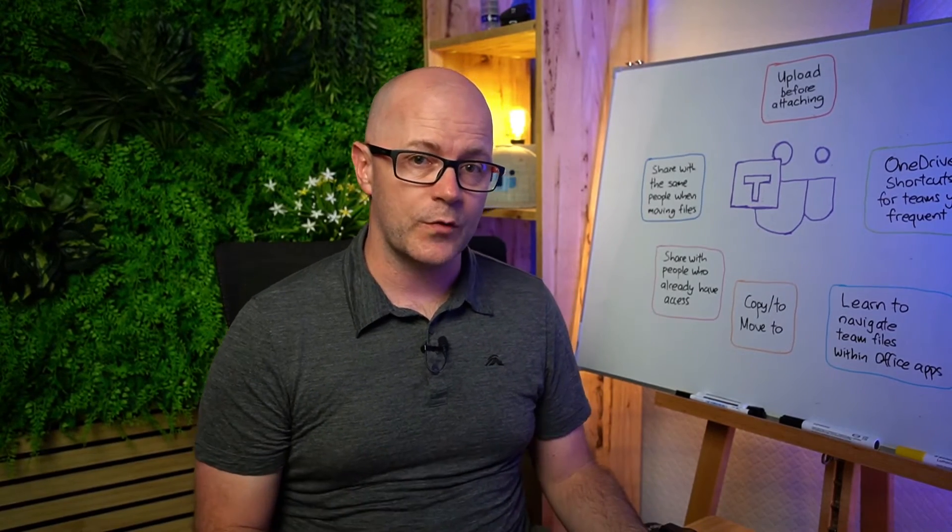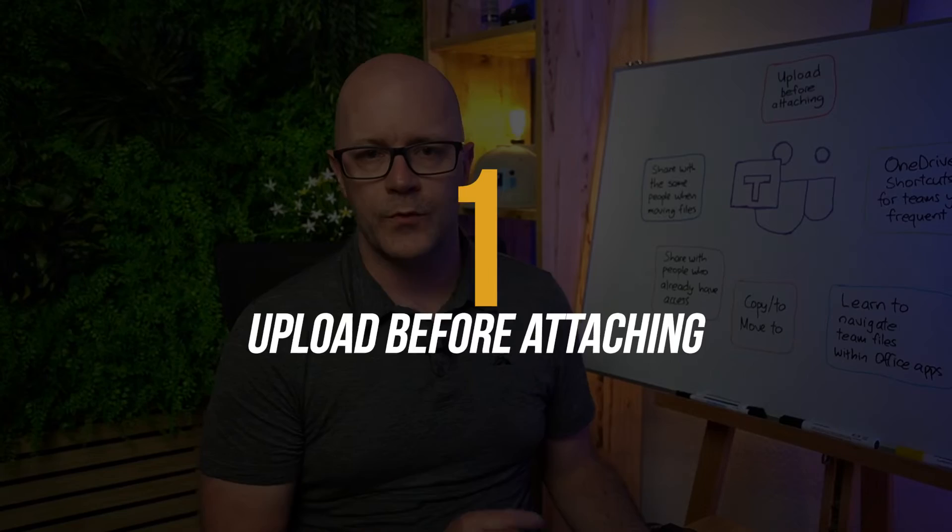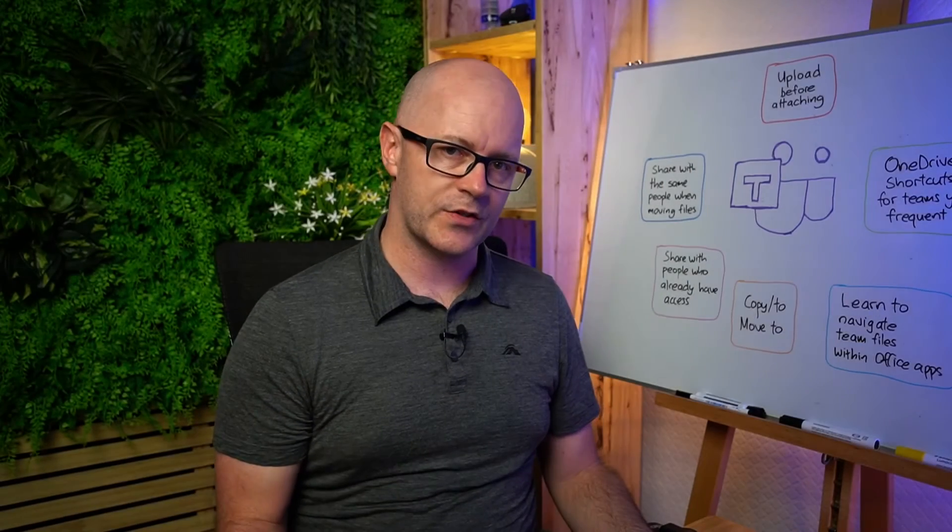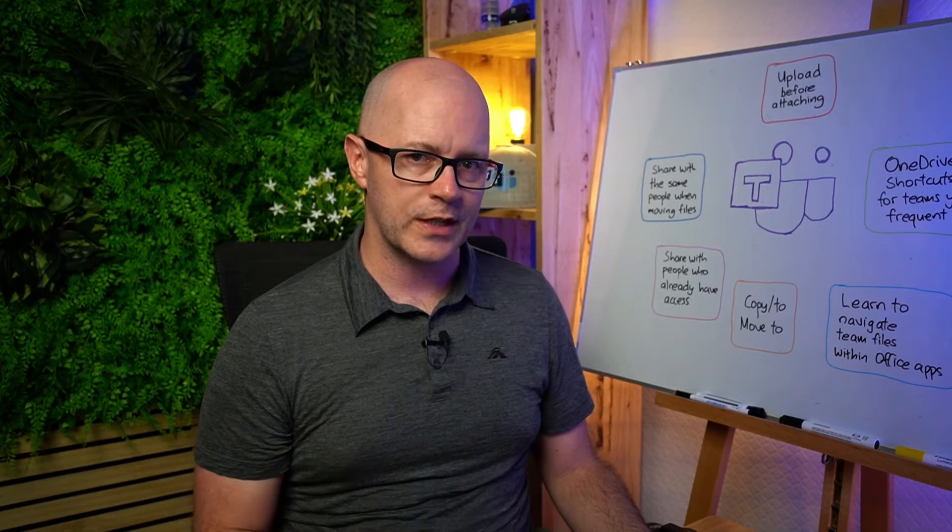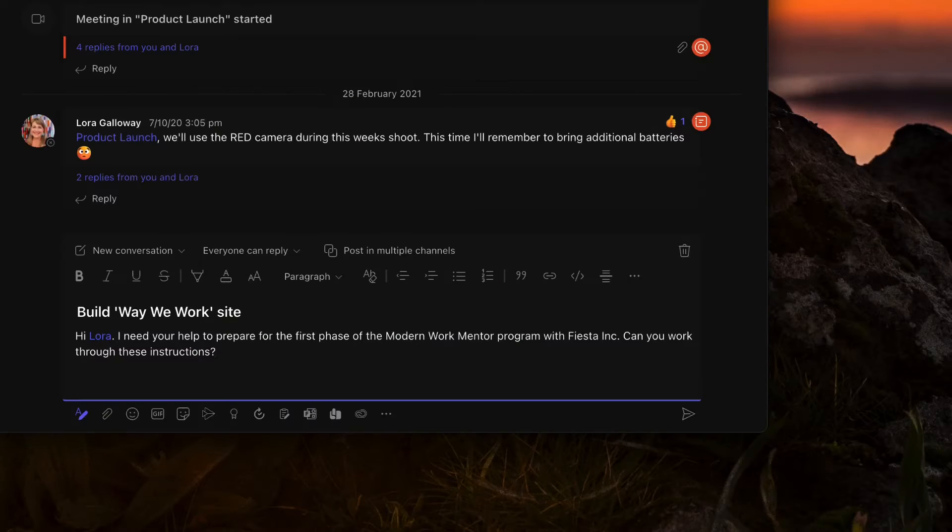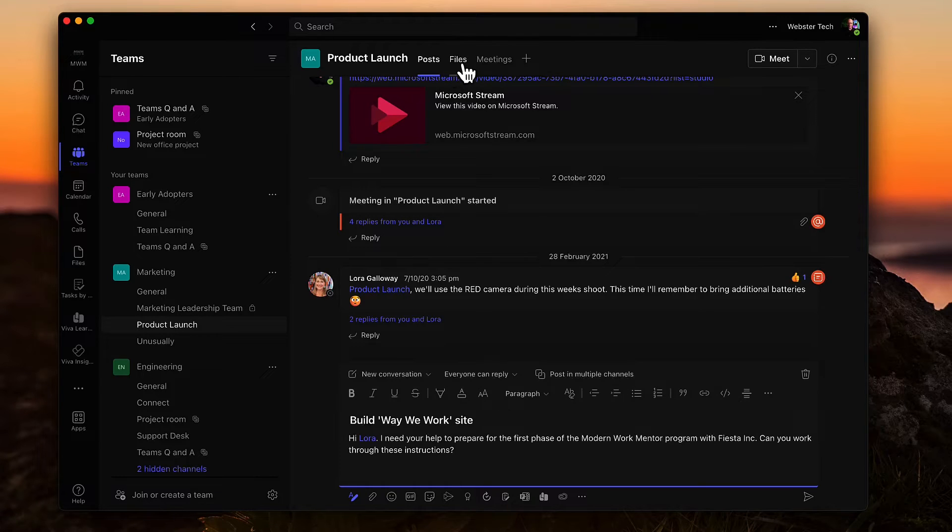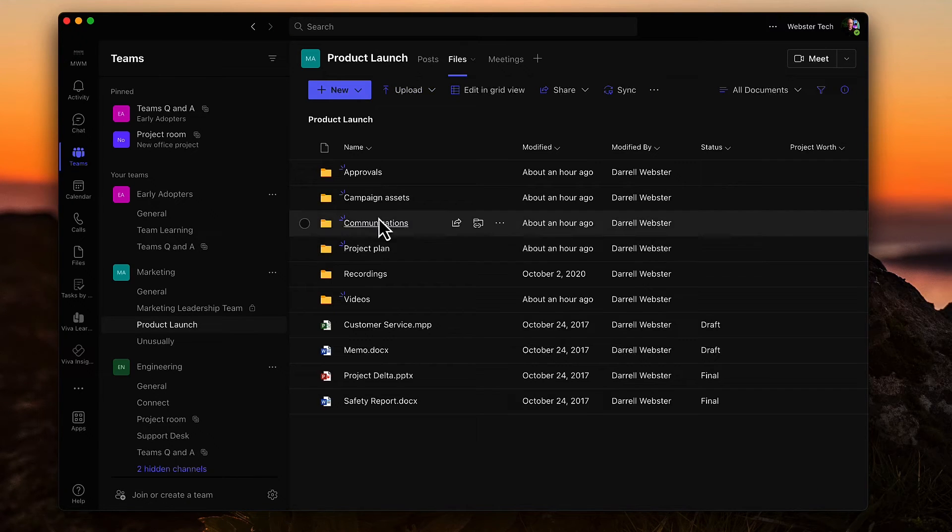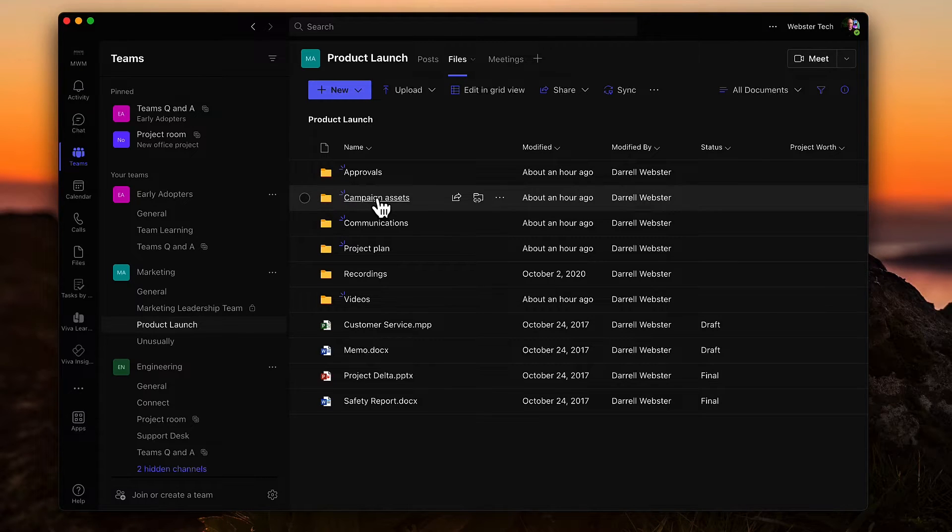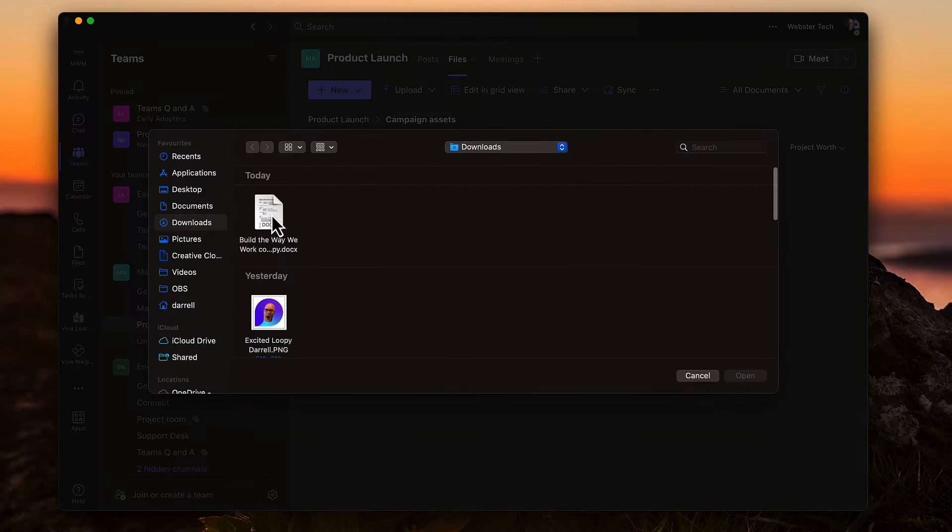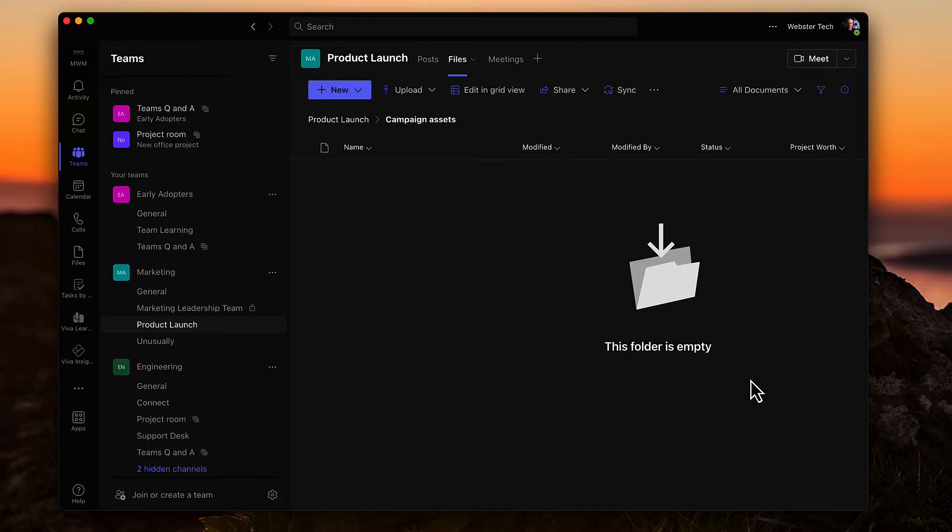Starting off with my first tip: upload files to your teams before you attach them to a conversation. Let's have a look at how it should be done to begin with. Here in a team, I'm asking Laura to check out a document and go through a process of building the site for me. So I'm going to upload the file that I want to actually get her to work on and I'm going to pop it into Campaign Assets. Upload the file from my machine. It's just a Word document. And up it goes.